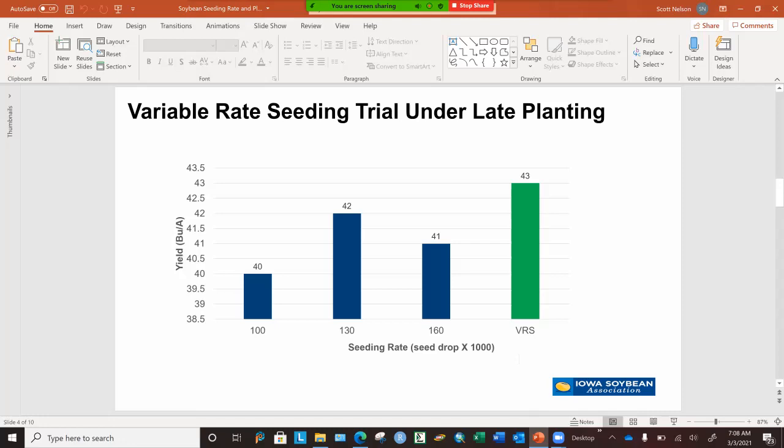What I also thought was interesting is that a lot of times people tend to recommend that if you get into a late-planted scenario, you increase your population dramatically to accumulate more light. Well, in this study, that wasn't necessarily true, but we'll need more data under late planting dates to really understand this phenomenon.